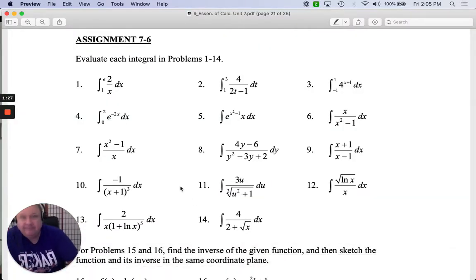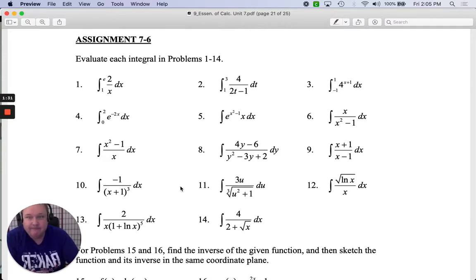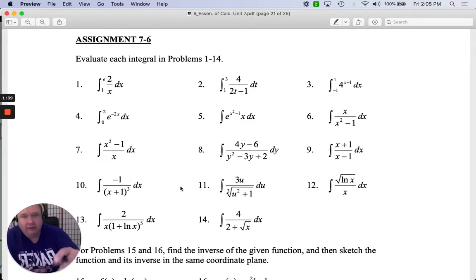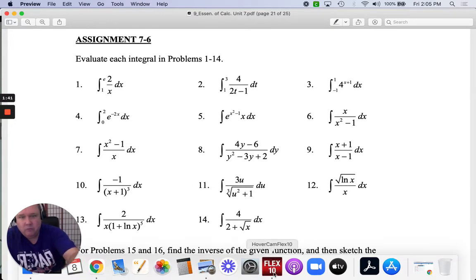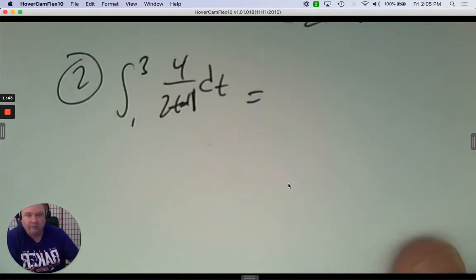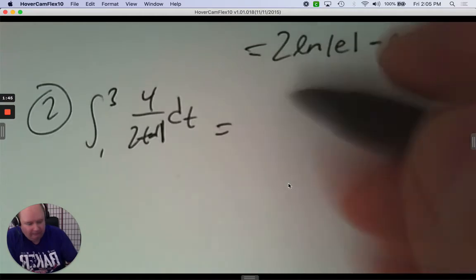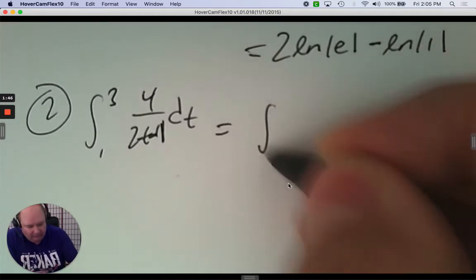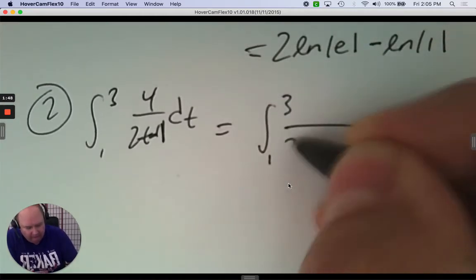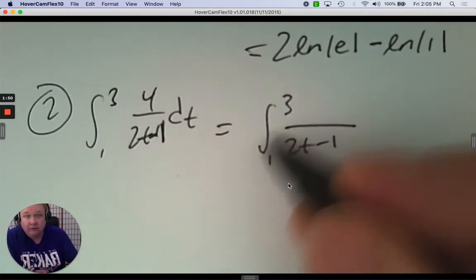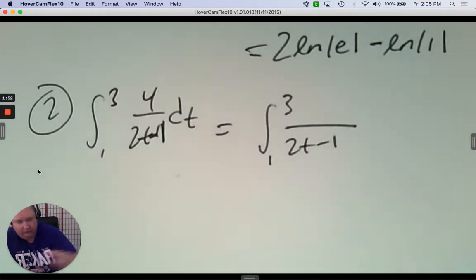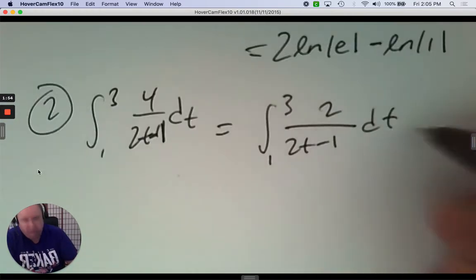Number two. We're going to integrate from 1 to 3: 4 over 2t subtract 1, dt. The first thing I would do is take the derivative of the denominator. The derivative of 2t subtract 1 is 2. That's the hook that we need.